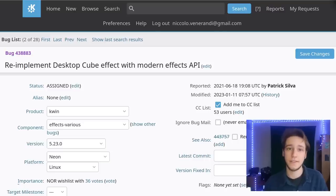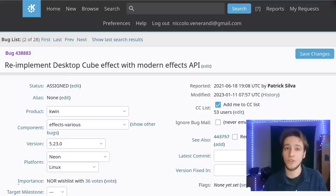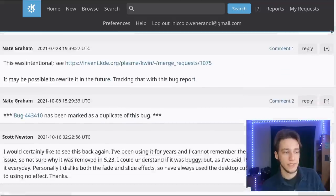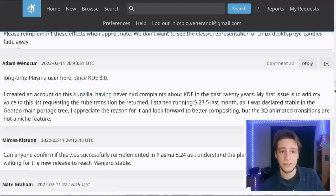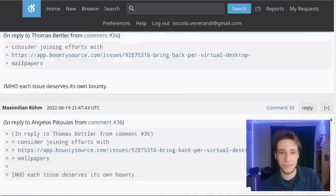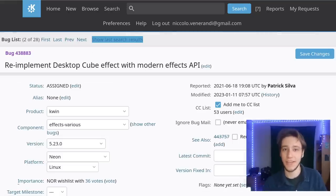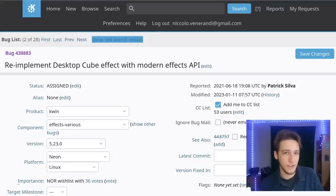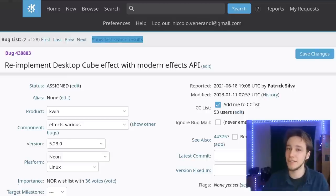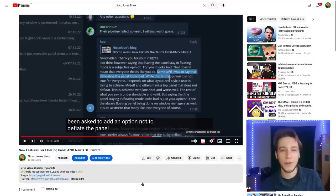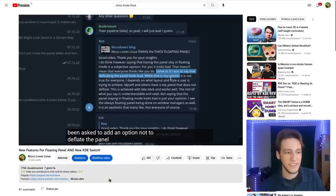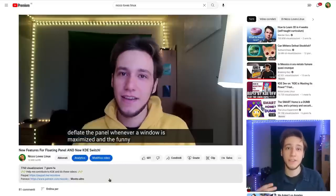Now I'm going to present some examples of KDE doing the exact same thing. The first is the refactor of the compositor effects, which removed the desktop cube — it's no longer in KDE. There have been a lot of requests to bring it back, and the developers say they're not against it, it's simply that it requires effort and nobody has managed to do it yet. However, it was a feature that was there, and then in one version it wasn't anymore.